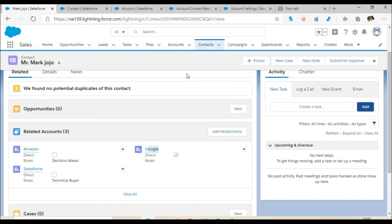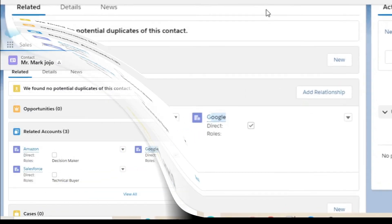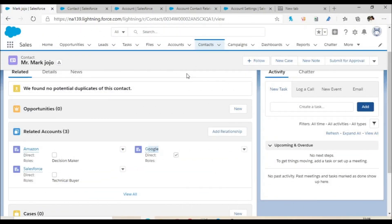If you haven't seen how to set up a developer org and explore these features, just watch my previous video — I'll add that episode in the description box. In this tutorial series, I'm trying to help you learn Salesforce step by step without needing any instructor help or additional materials. That's all for today. Thanks for watching — drop a comment in the comment box and I'll try to reply. See you in the next episode. Bye-bye.